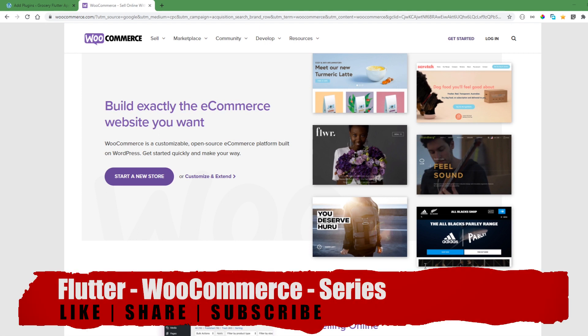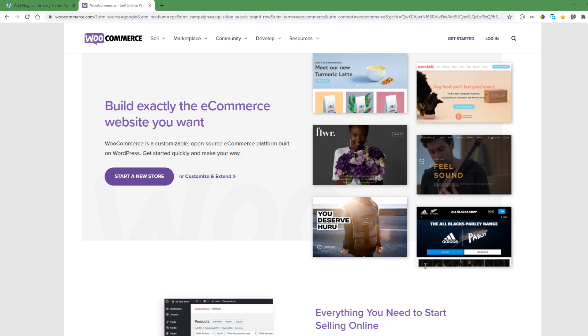Welcome back to Snippet Coder. In this video we will start a new series on a Grocery Flutter app using WooCommerce as a backend. In the whole series we will learn about how to set up the store, how to create a WooCommerce API, and then consuming the API in the Flutter app, and we will build a complete Grocery app using the WooCommerce API.